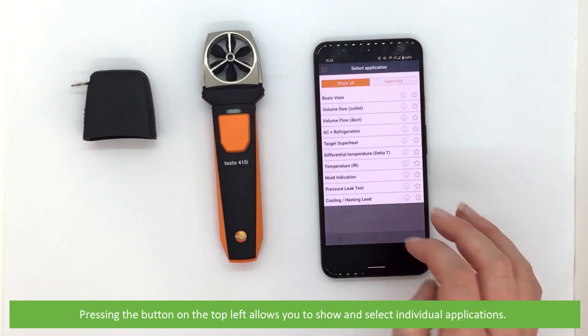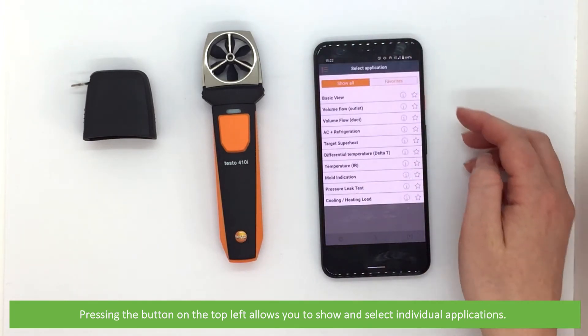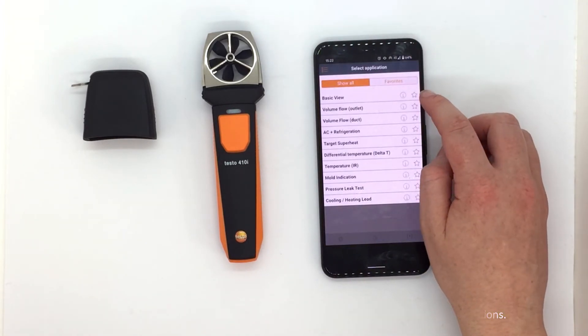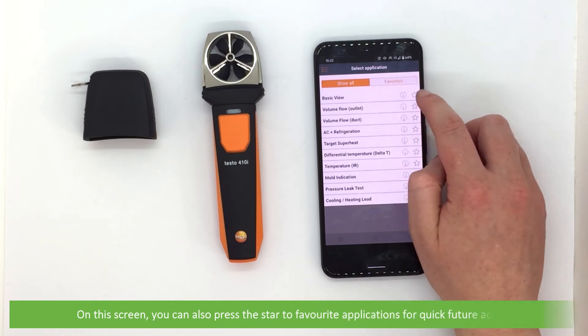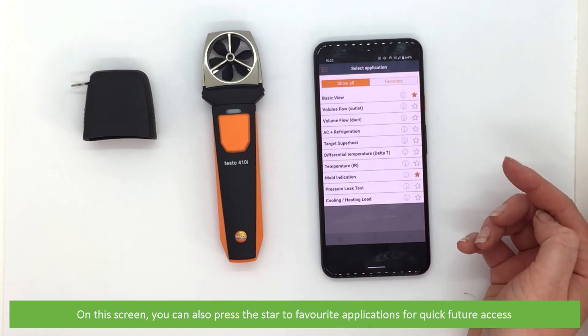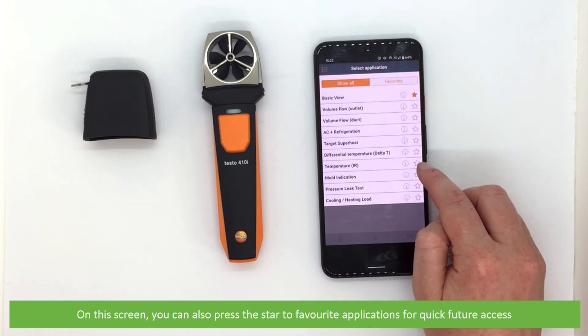Pressing the button on the top left allows you to show and select individual applications. On the screen you can also press the star to favorite applications for quick future access.